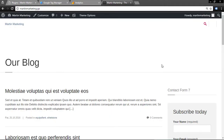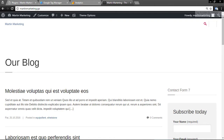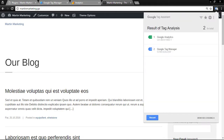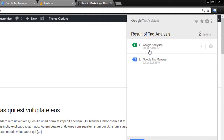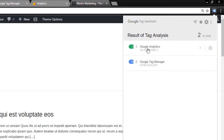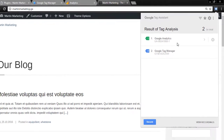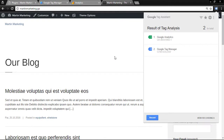Now let's continue with how to test that this analytics code is working. Go to the website and you can use the Google Tag Assistant tool. You can see that Google Analytics is fully functional. For an additional step to verify, you can proceed further.